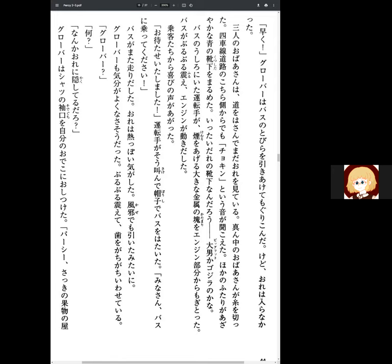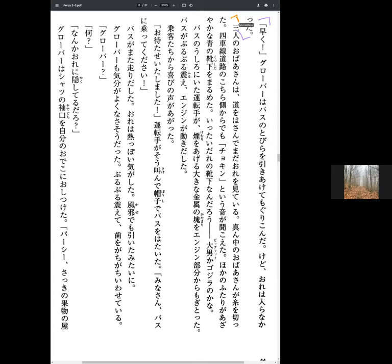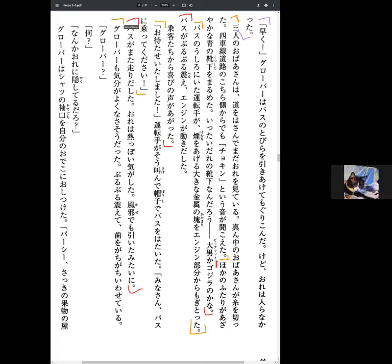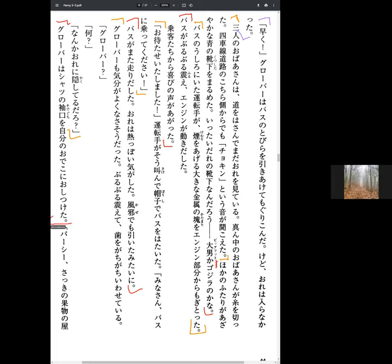Okay, then. So you'll read the first line. Fast, Grover said, and as he pulled the door of the bus open, he went through it. But I didn't go in. So Grover went in, but the narrator didn't go in.